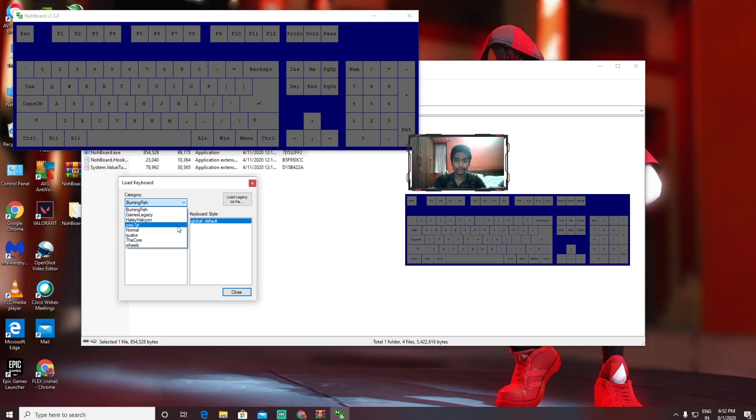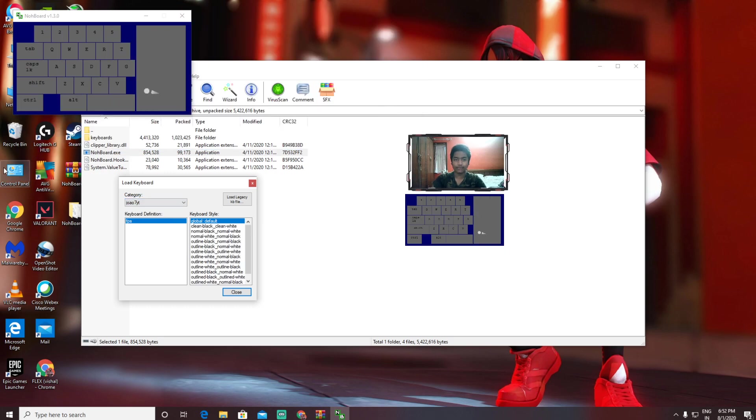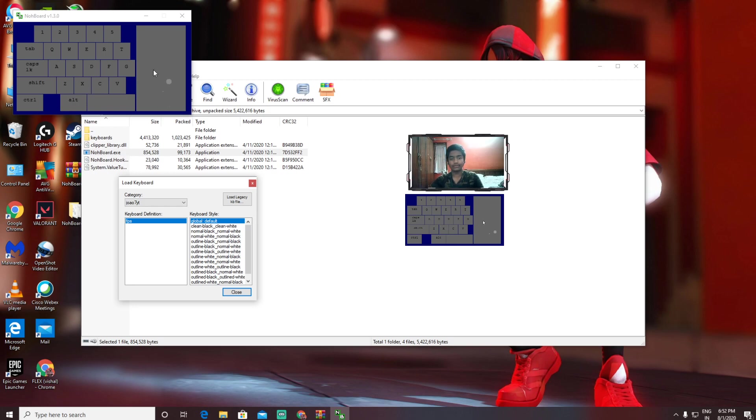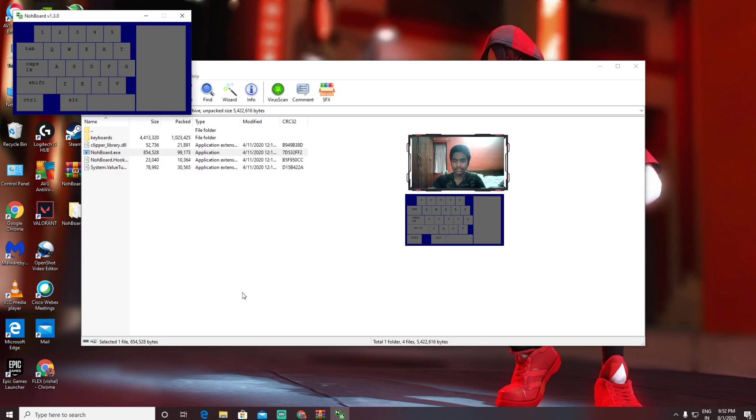But for gaming, the one I use is Geo7YT. This is the best for gaming because in Fortnite mostly—this works on other games too. You need to use this and no need to apply, just close it. Then this is all done, and this should be running in the background every time. Remember that.